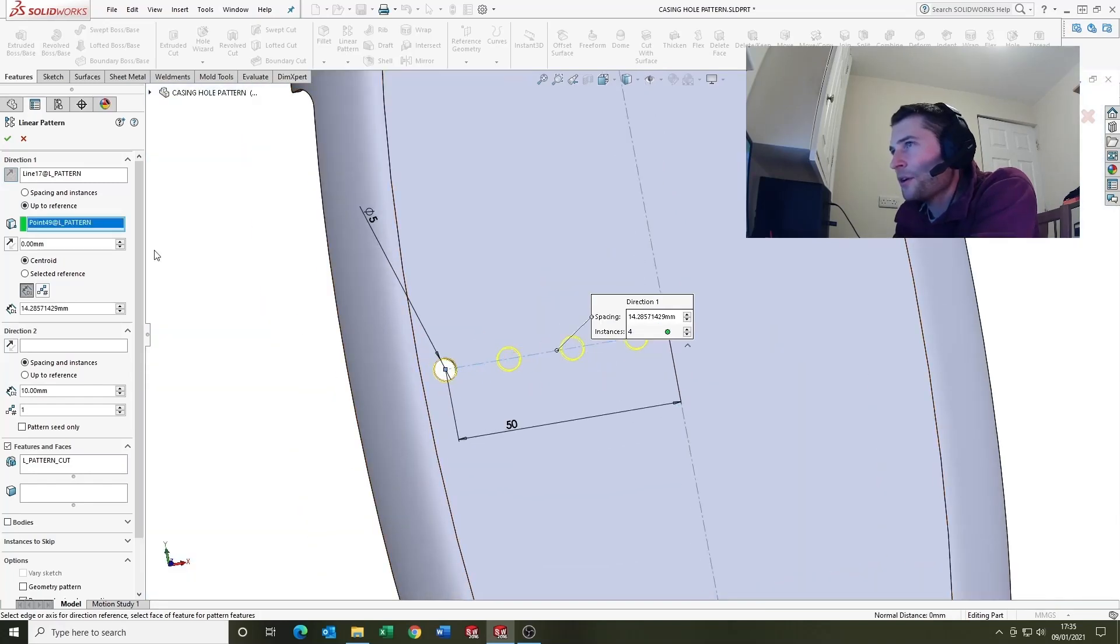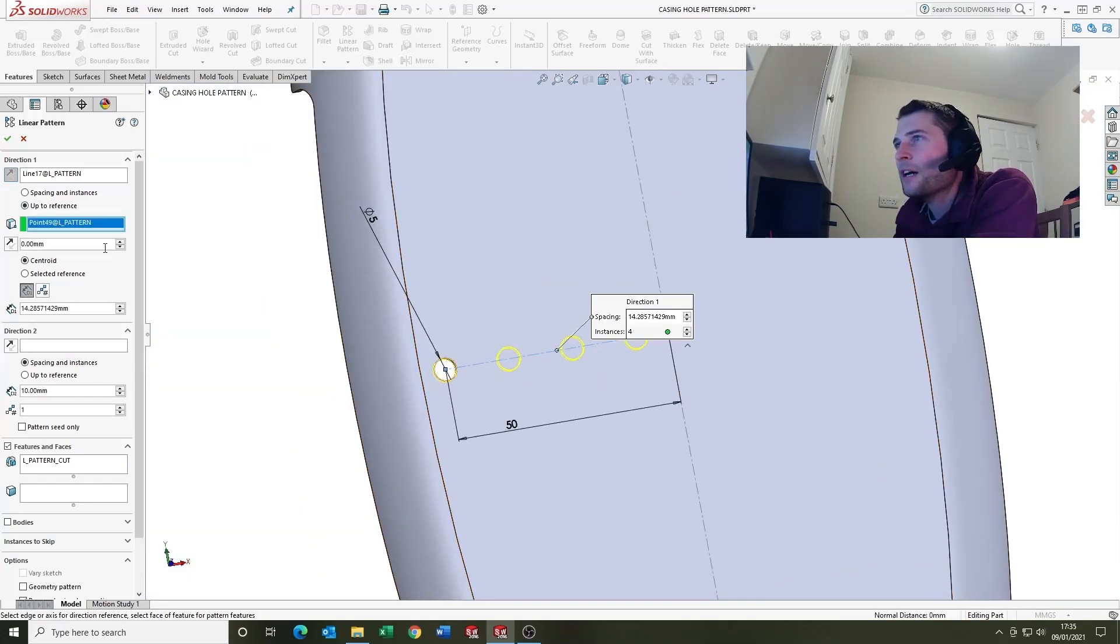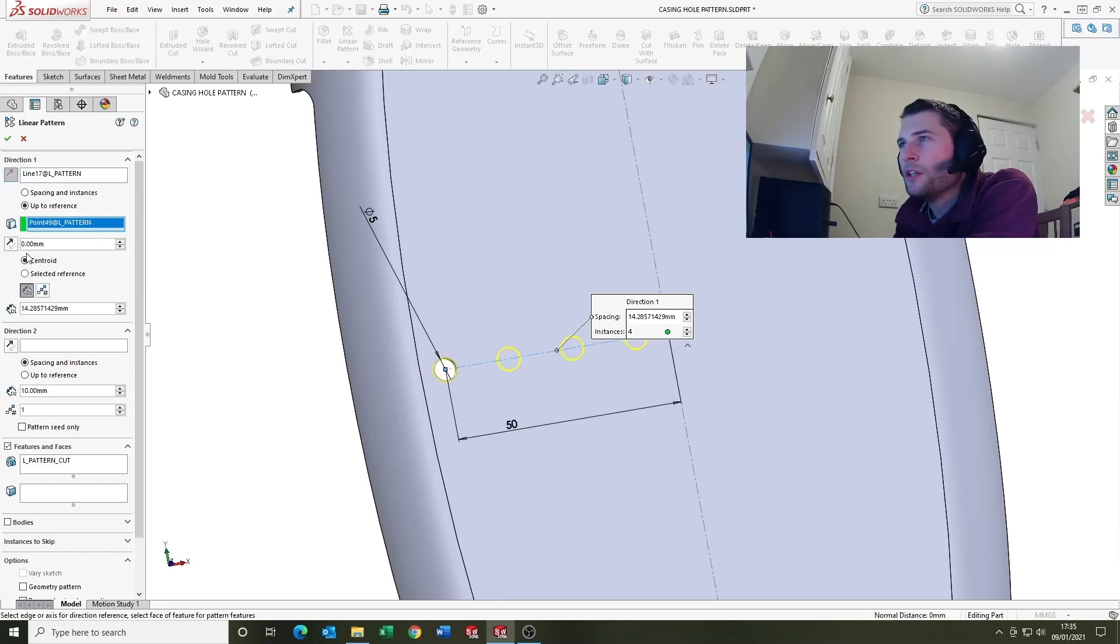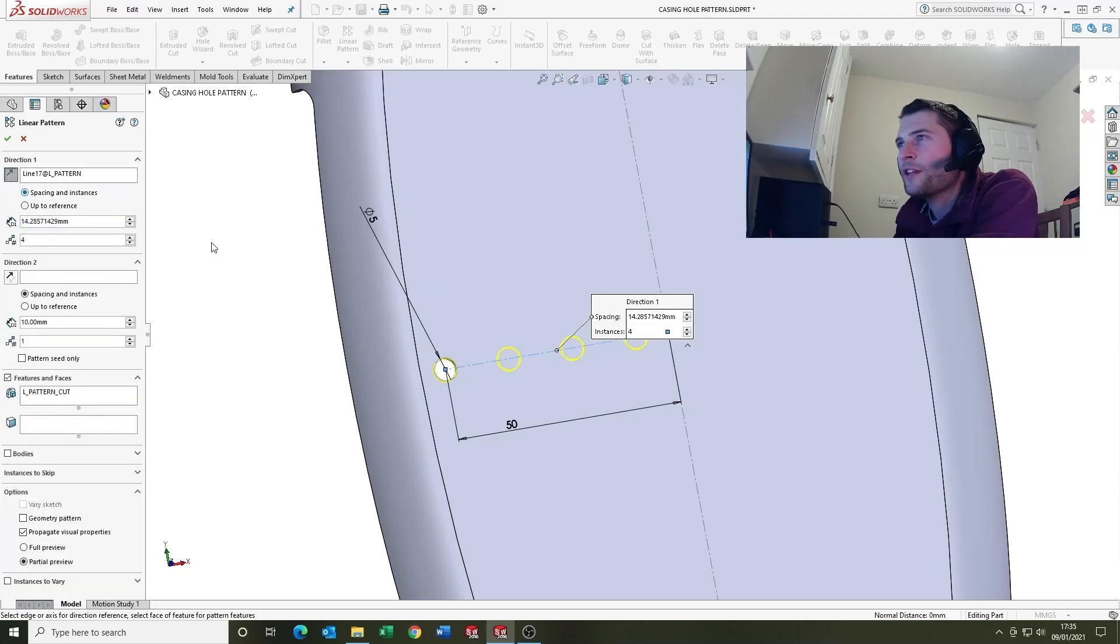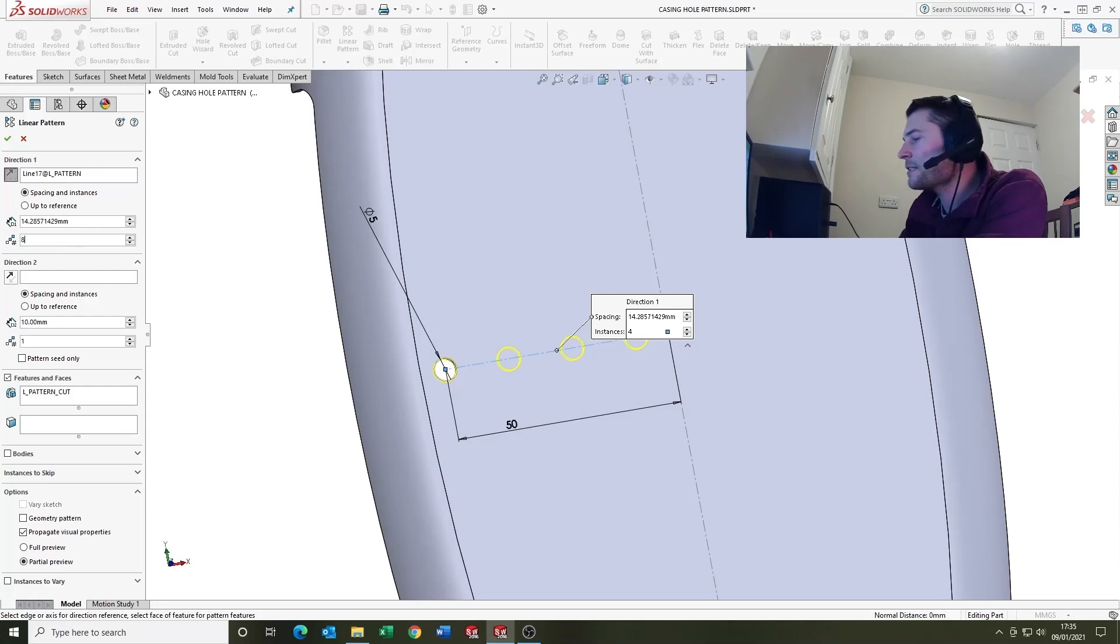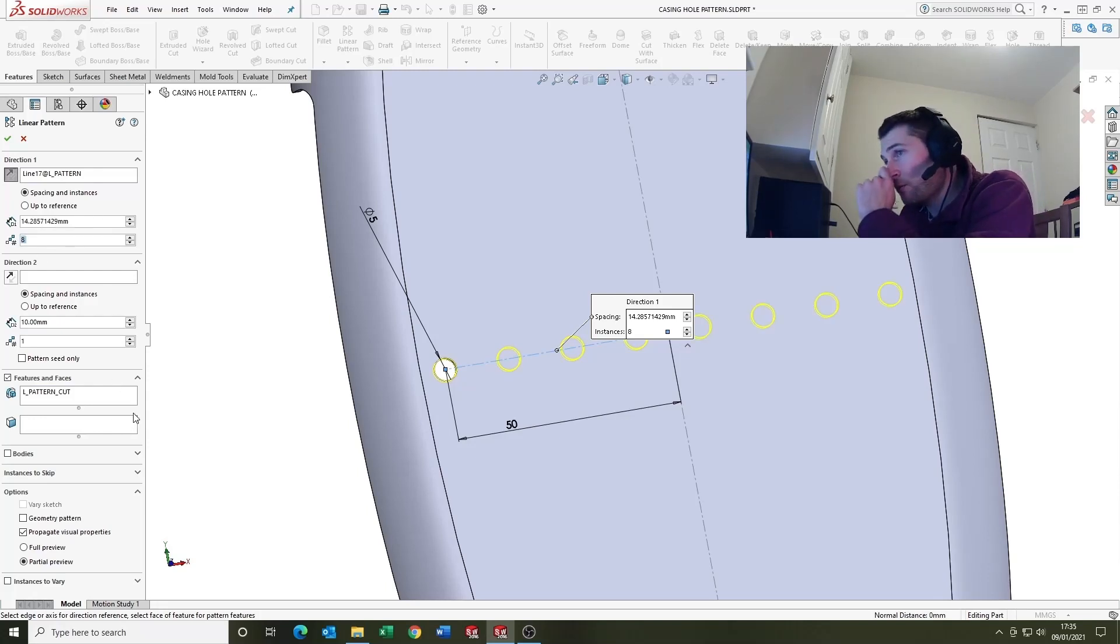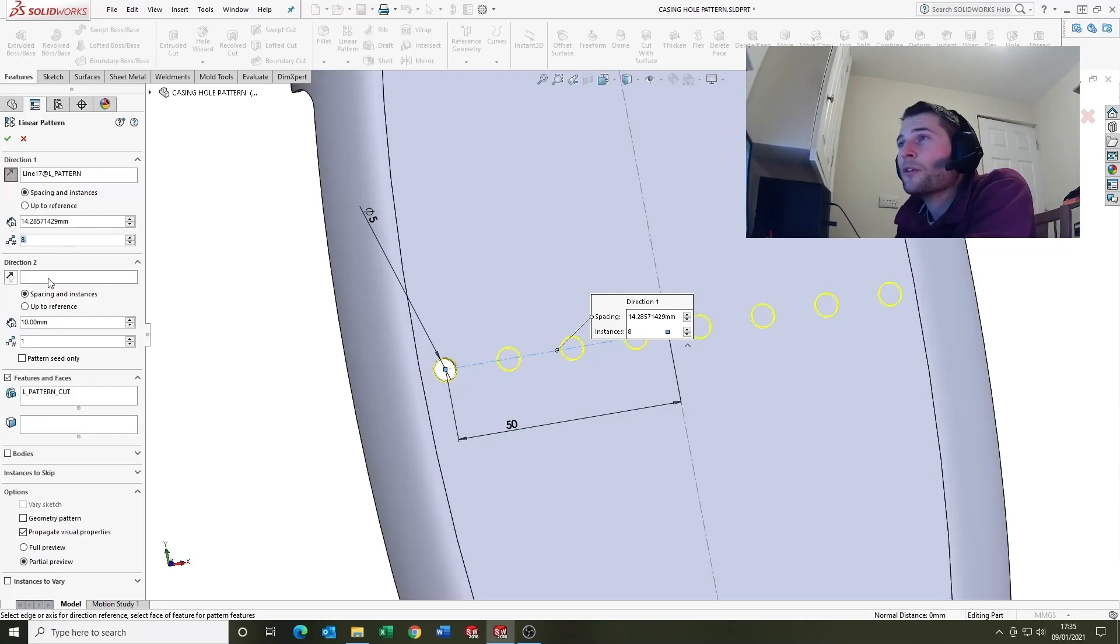You can use up to reference which you basically tell it, you give it a reference. I don't know if we can select the vertex there, so it works. You know, you can, it can pattern it up to the reference and you can adjust the dimensions and stuff. But for this one I'm just going to focus on spacings and instances.